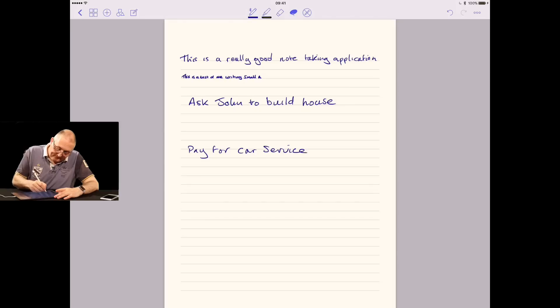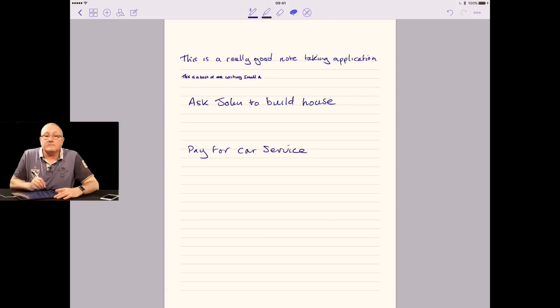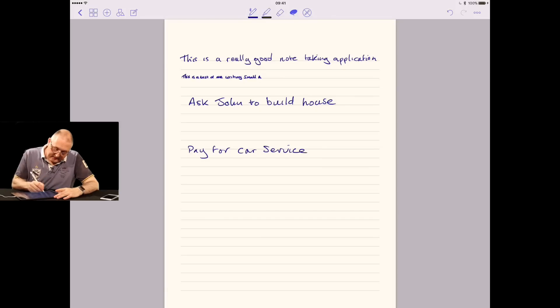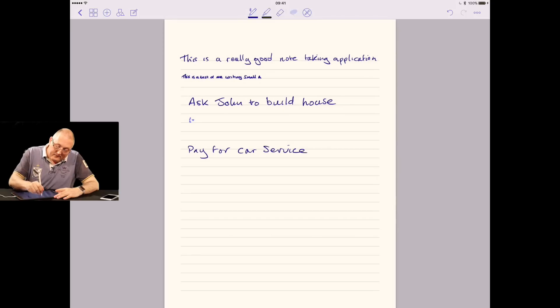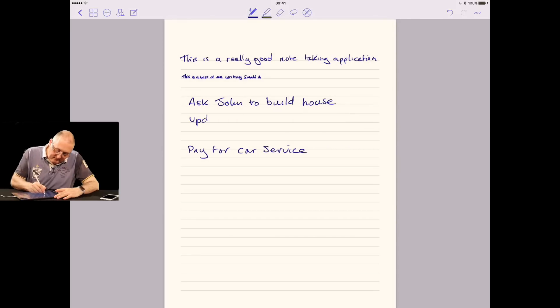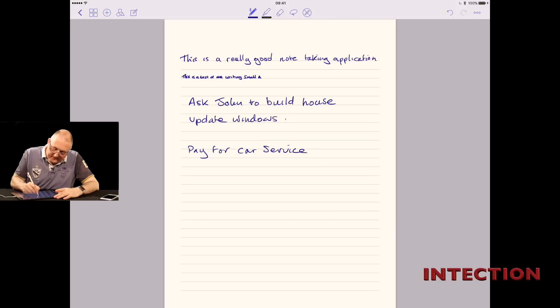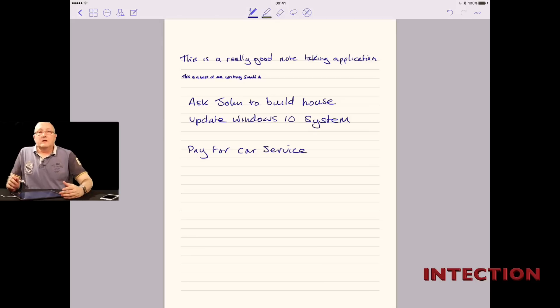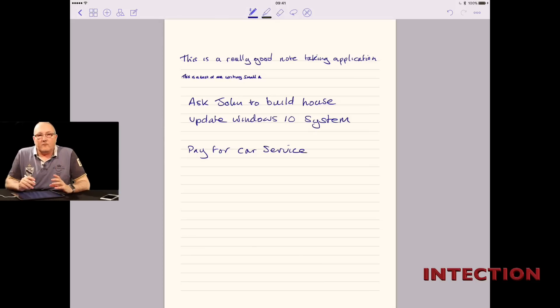So now I can write underneath and insert something else. Let's insert something else. In this case, we're going to write something like update Windows 10 system. You can see it's very easy to move things around.